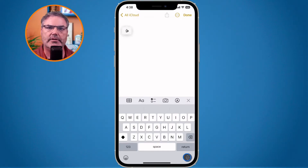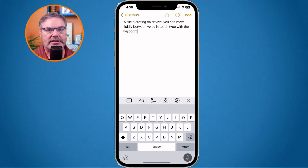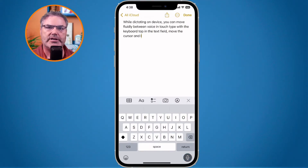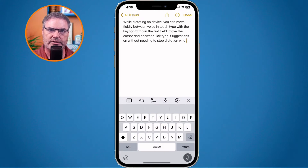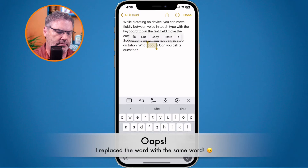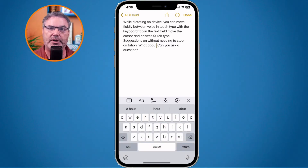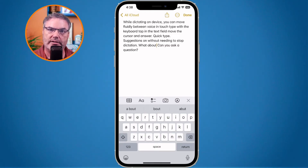While dictating on device, you can move fluidly between voice and touch. Type with the keyboard, tap in the text field, move the cursor, and insert QuickType suggestions — all without needing to stop dictation. What about question marks? Can you ask a question? And now we can see it took my dictation, it added the punctuation. I even selected text and replaced it with the correct wording. And we can do this within any app.